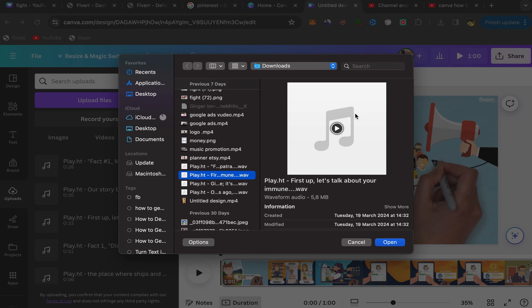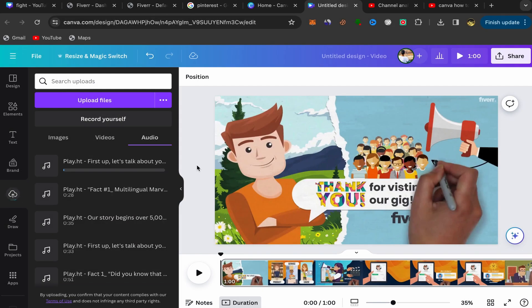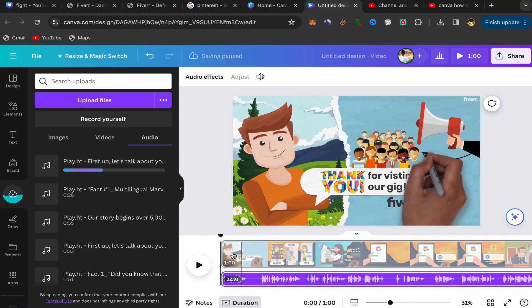I will click over here on open and your music will be uploaded to Canva. Click on your music and it will be under your video over here. And here you go, that's how you can add music to your video on Canva just in a few minutes.